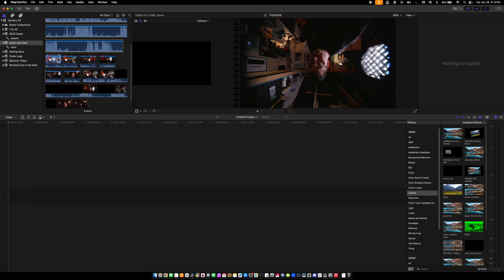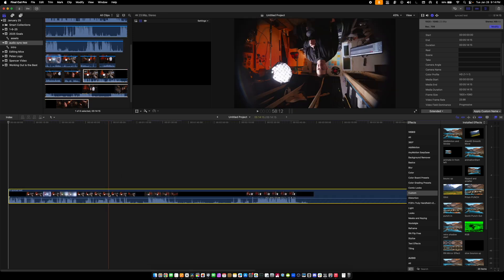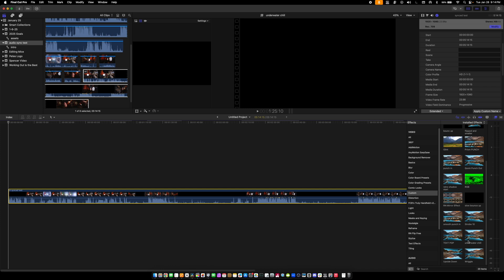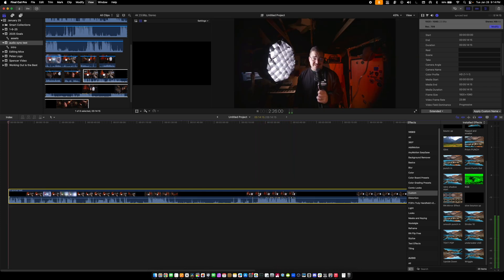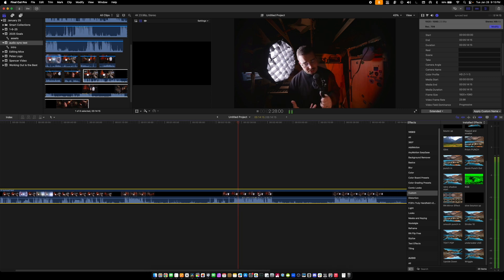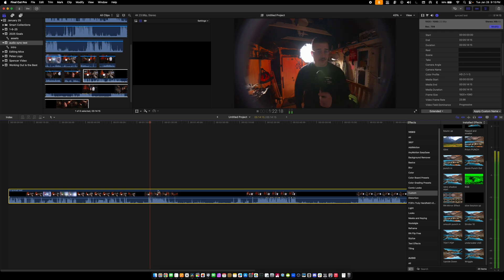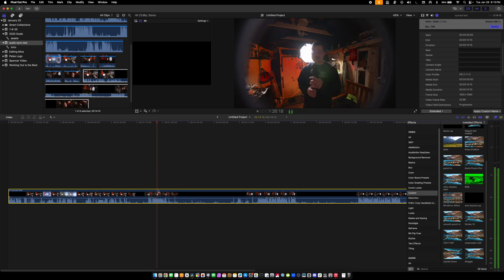Does this work the way I want it to, the way it worked in DaVinci? Okay, so it made one big clip — that's actually kind of nice too. It makes one big clip, which is sweet because I can do my upside-down flip on the whole clip. How's the audio? Let's check.